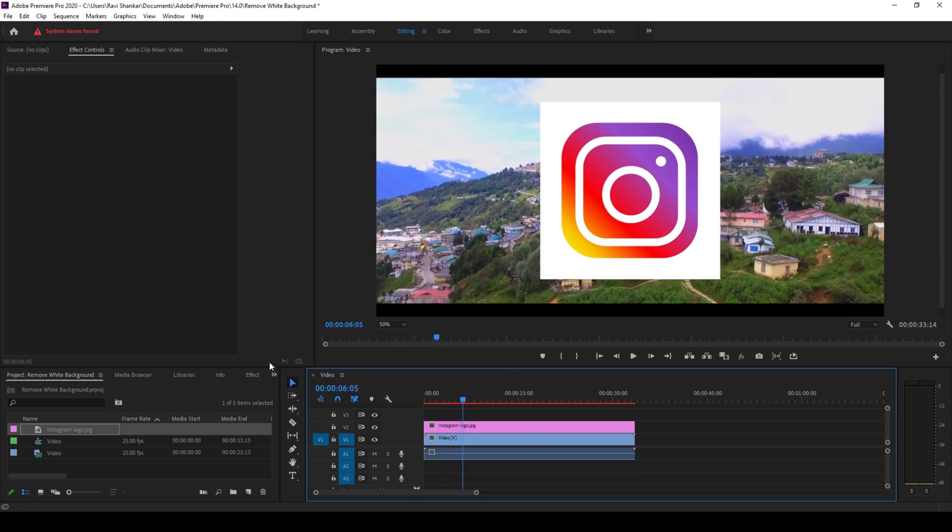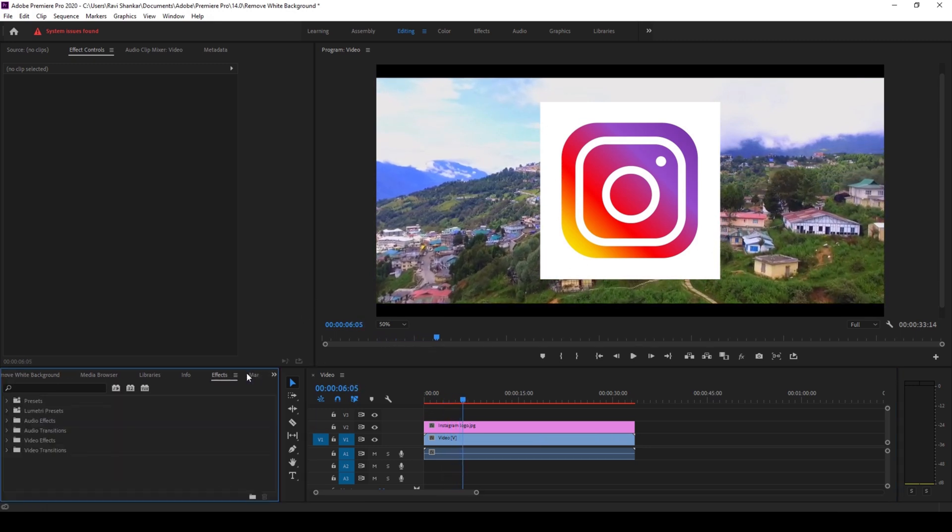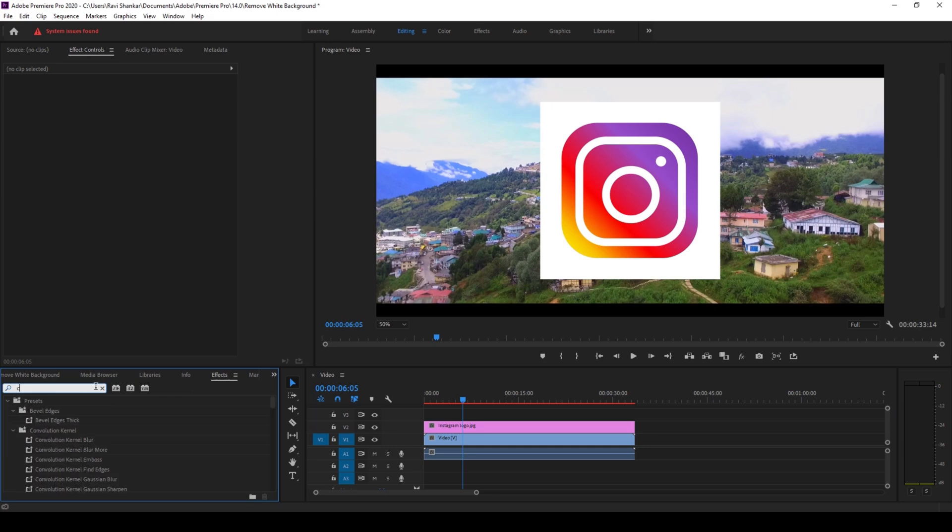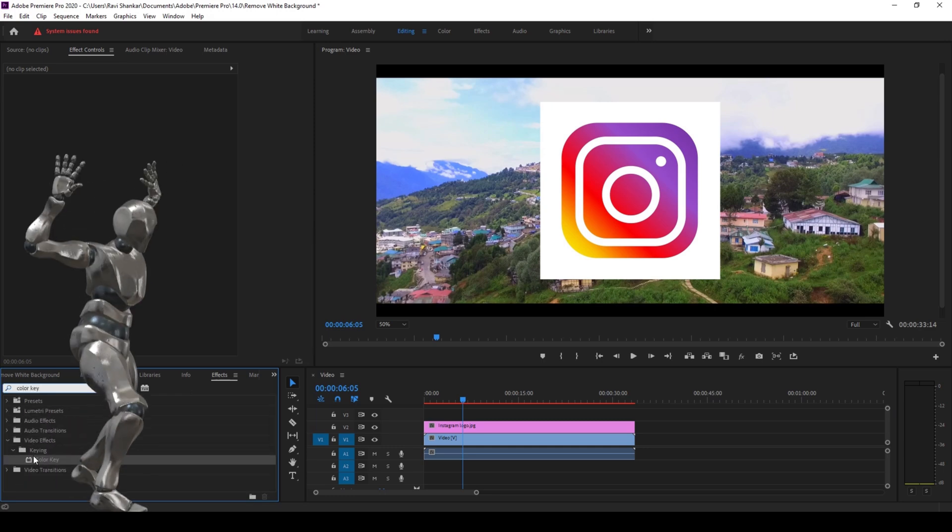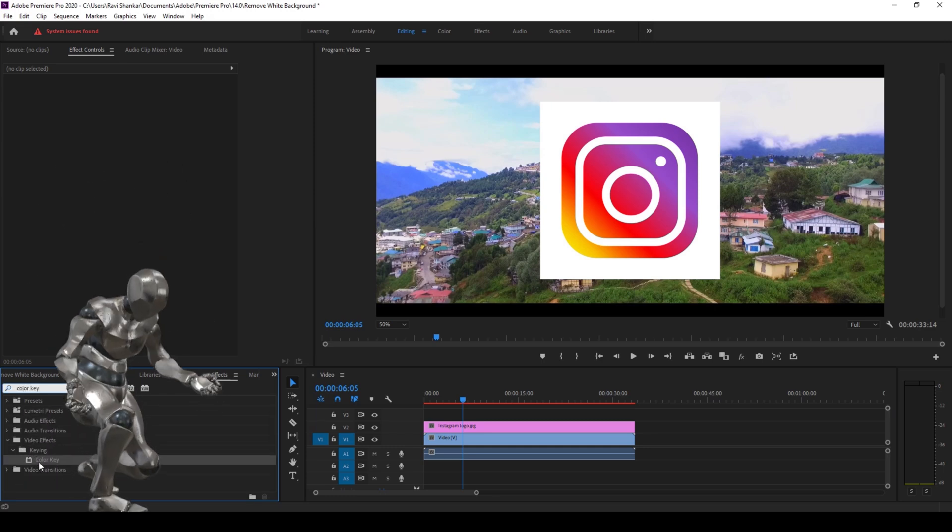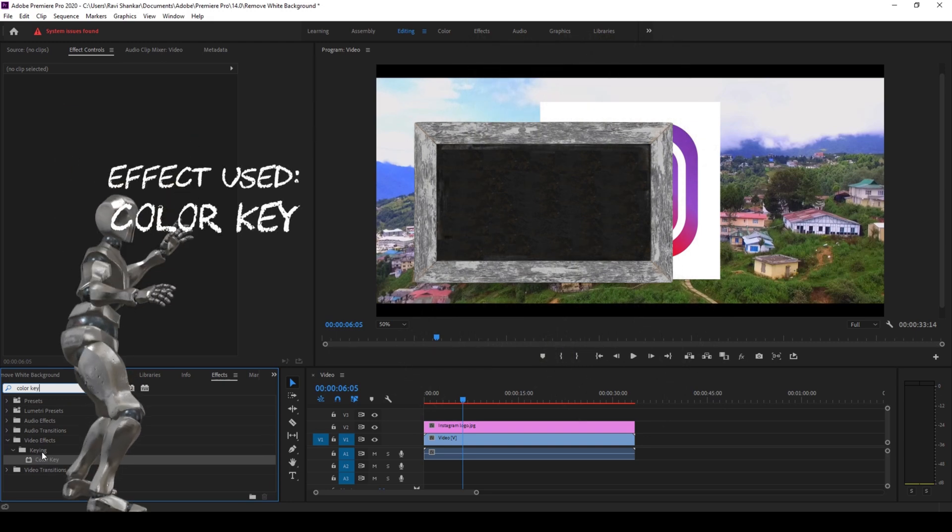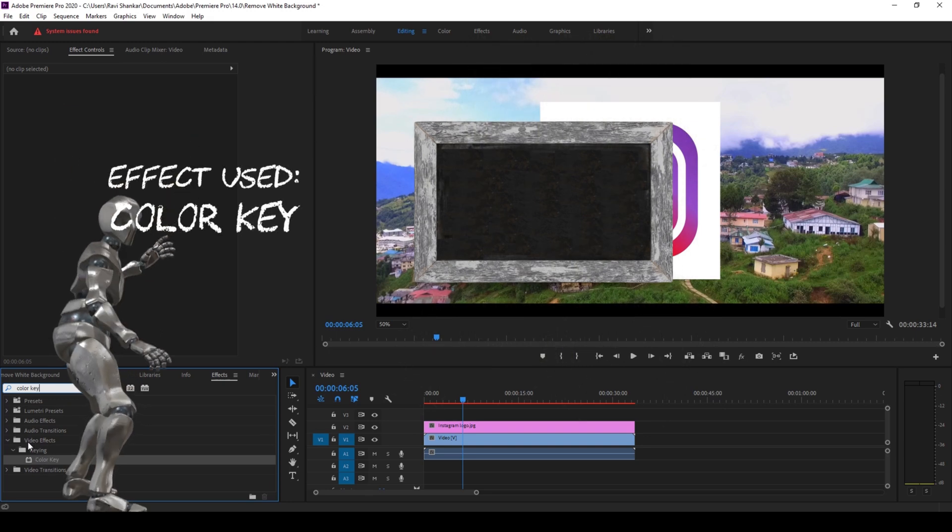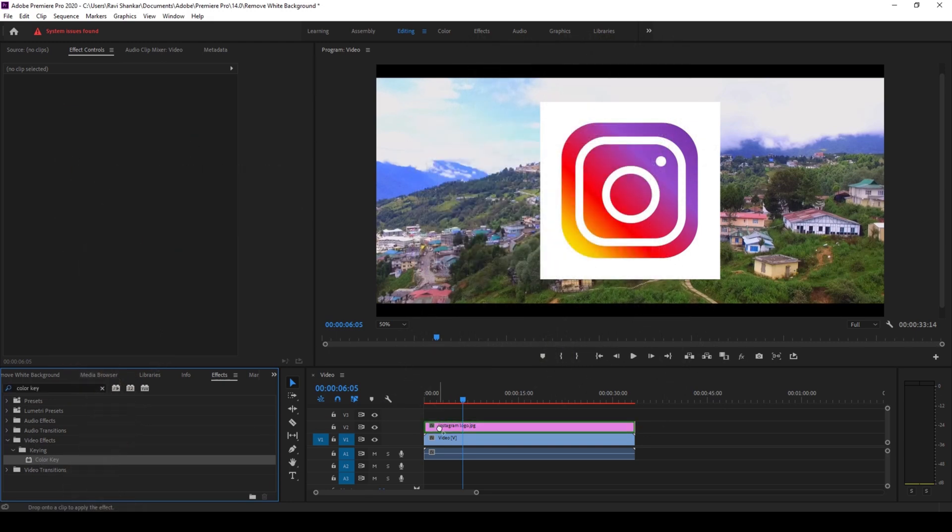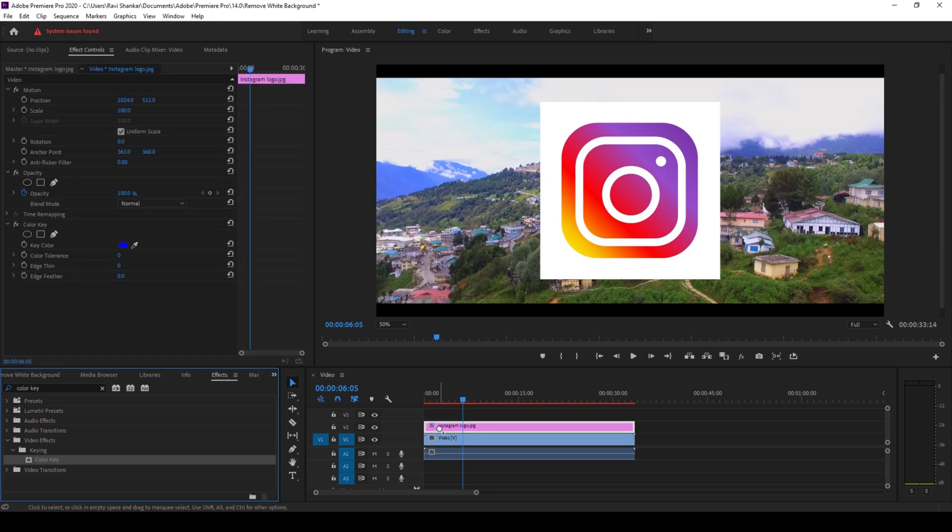To do that, I'll go to the effects panel and type in color key. You have this color key effect in the keying folder of the video effects. And I'll drag this onto my image like this.